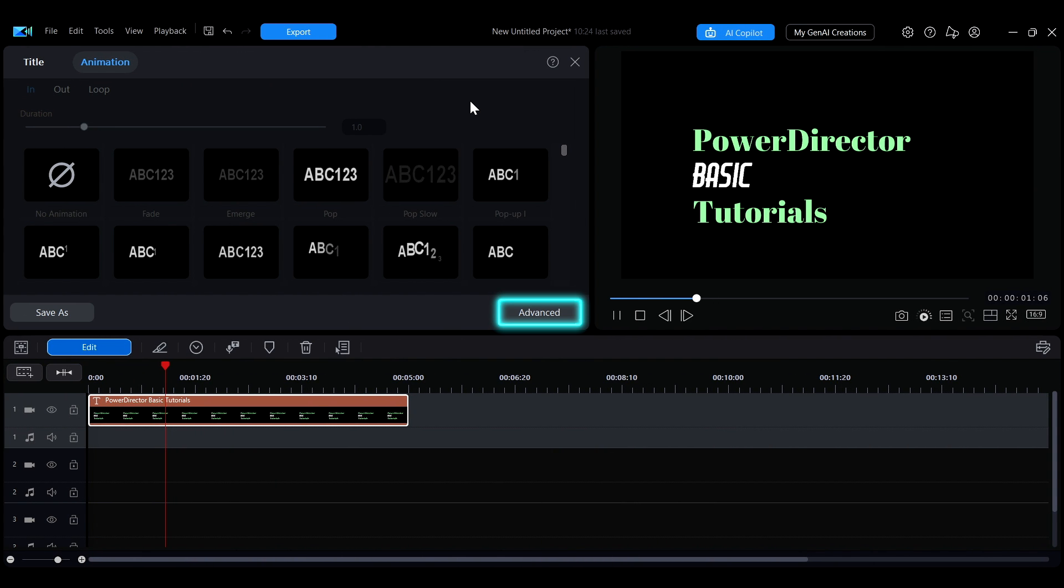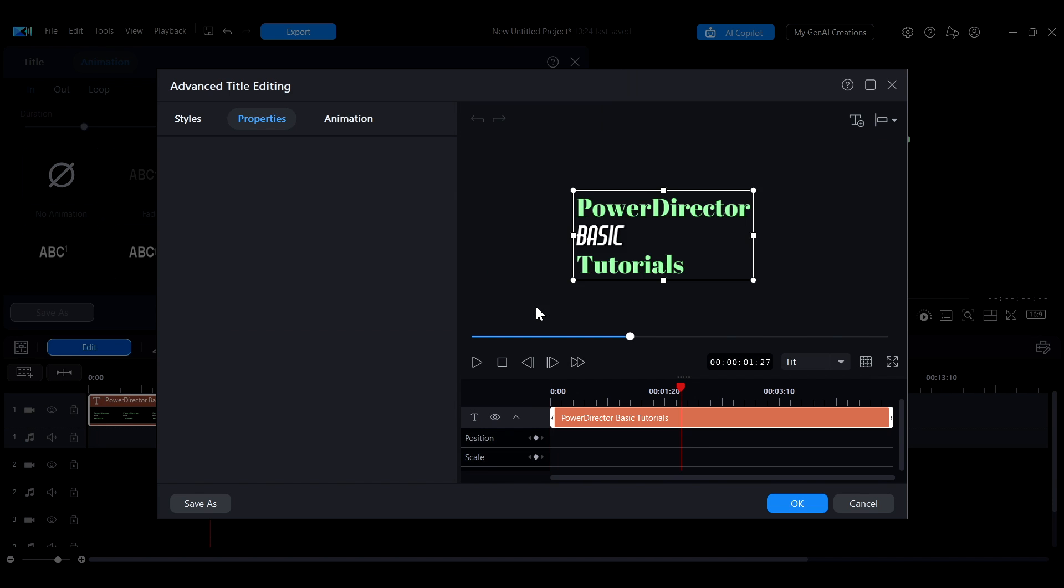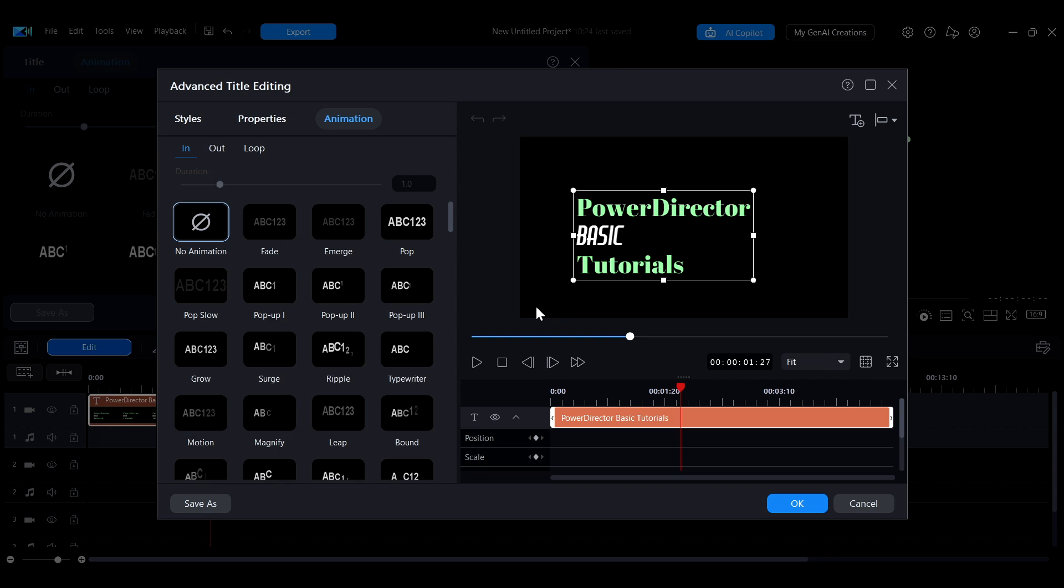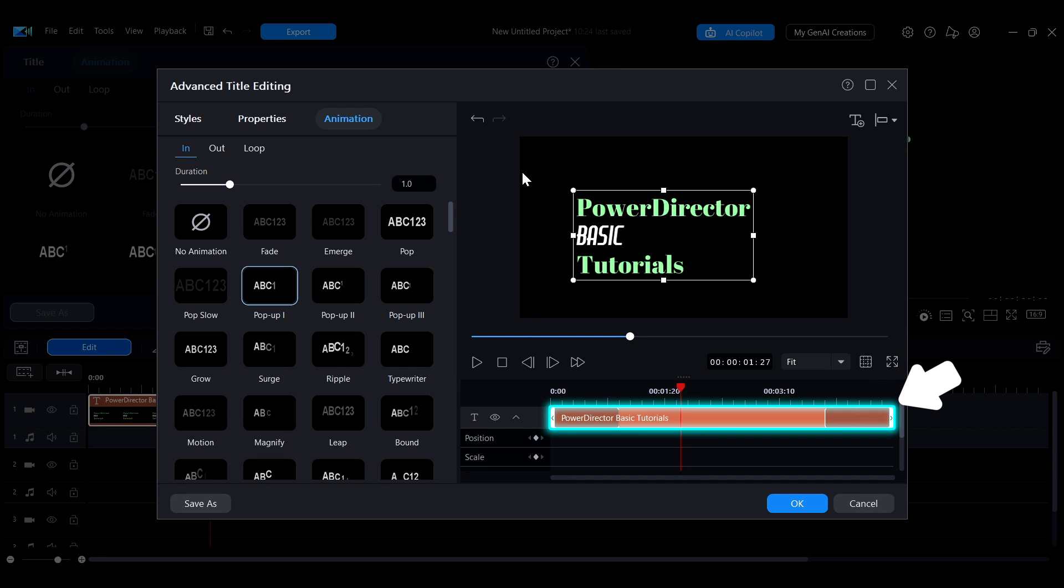Click the advanced mode button at the bottom right to open the advanced text editing panel. Besides using the slider to adjust animation length, you can also edit directly on the timeline on the right.